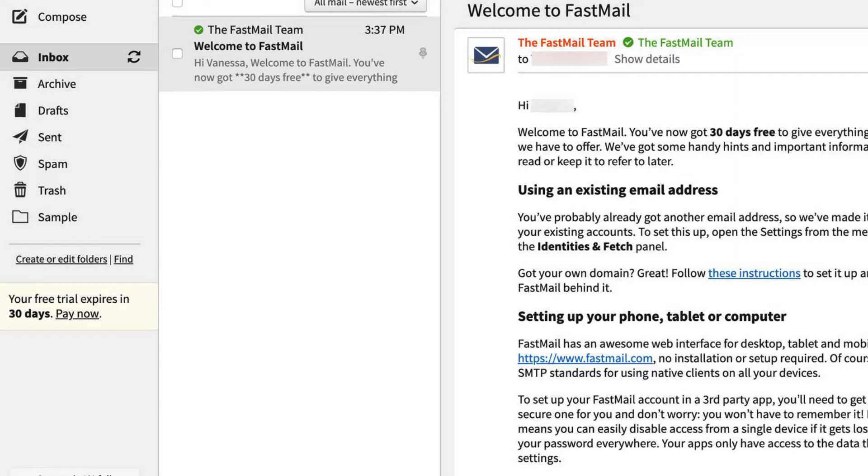This is it. This is how you log into your Fastmail account. I hope you guys liked this video. I will see you in the next one.